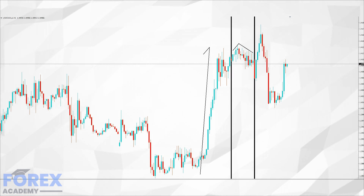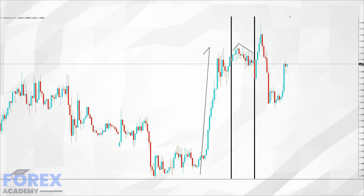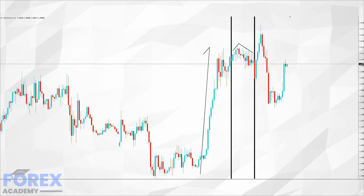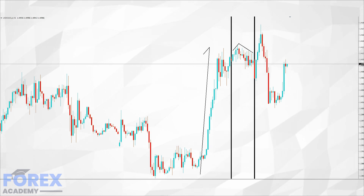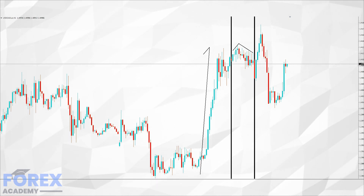There is an old saying — I'm sure you've heard it — that sometimes you can't see the wood for the trees. This is a perfectly good example: in order to avoid the noise of lower time frames, we must always look to the higher time frames to try and ascertain what the general bias is, even if you prefer to trade the lower ones.